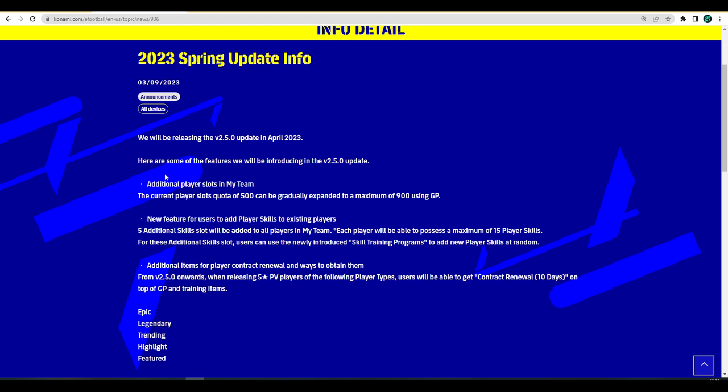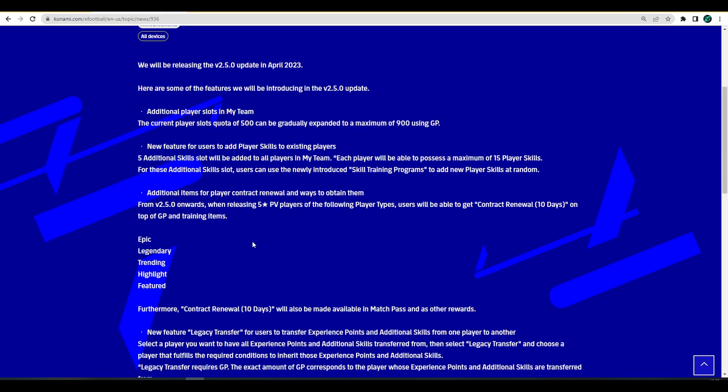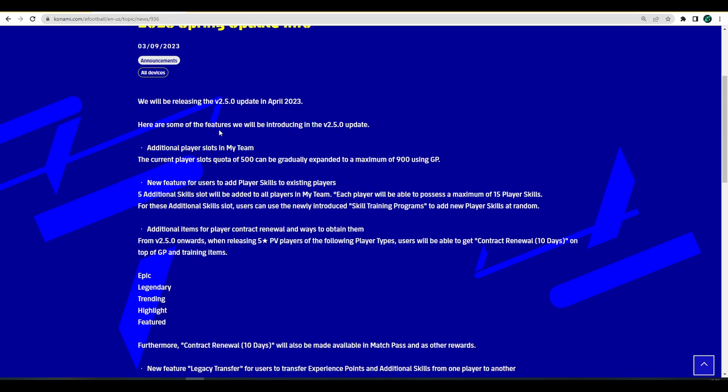Talking about v2.5, the biggest thing they talk about here is the skills, which could be potentially game changing. We have a release date of v2.5 coming in April. I would say probably maybe the 20th of April.